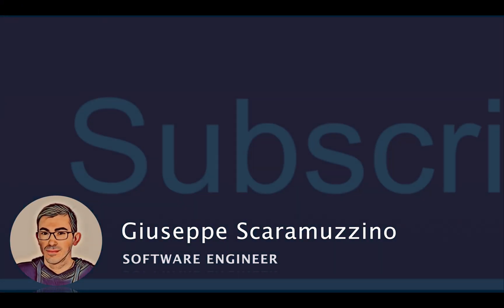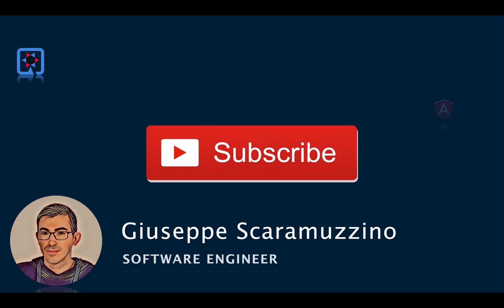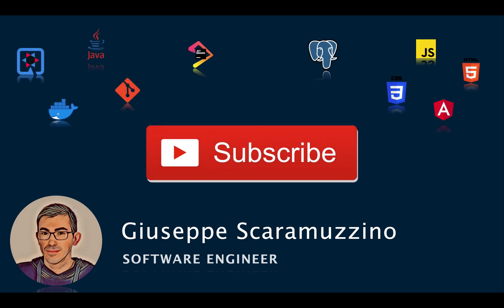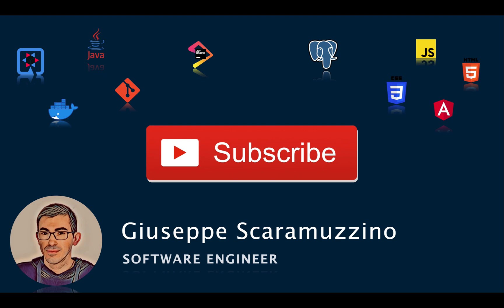Thanks for watching this video. Don't forget to subscribe to my channel. Leave a comment if you have any question. I will answer it. I hope you like the video and see you in the next video about Quarkus. Bye.